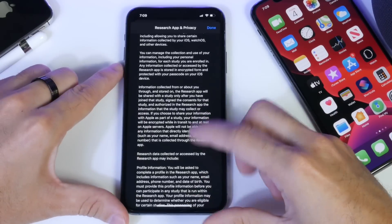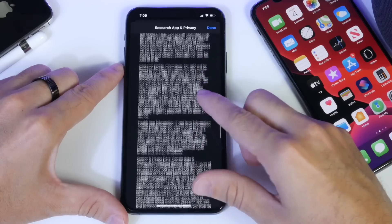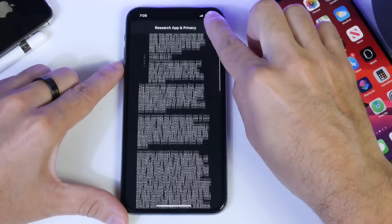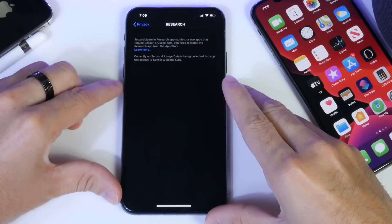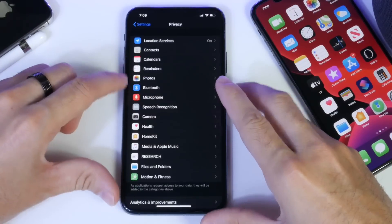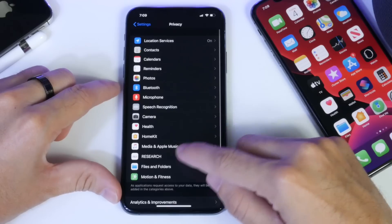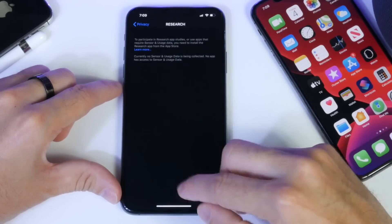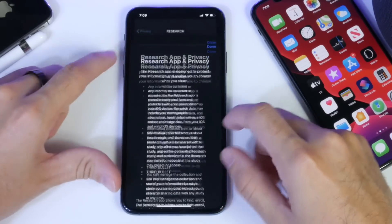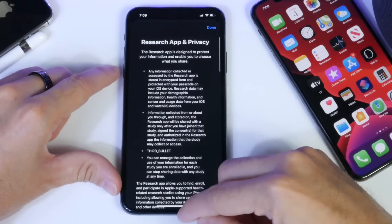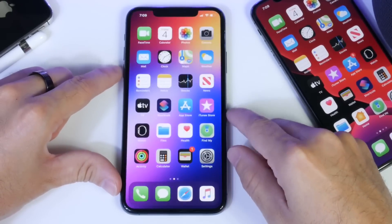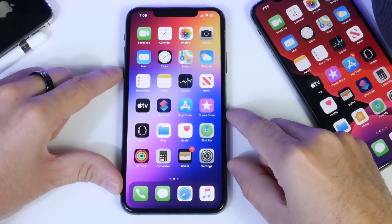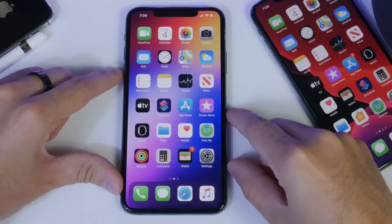There'll be a lot of data provided and it could potentially save lives, because research, of course, helps save lives. So Research is a new tab for privacy and privacy information for research, coming to the iPhone with iOS 13.2.